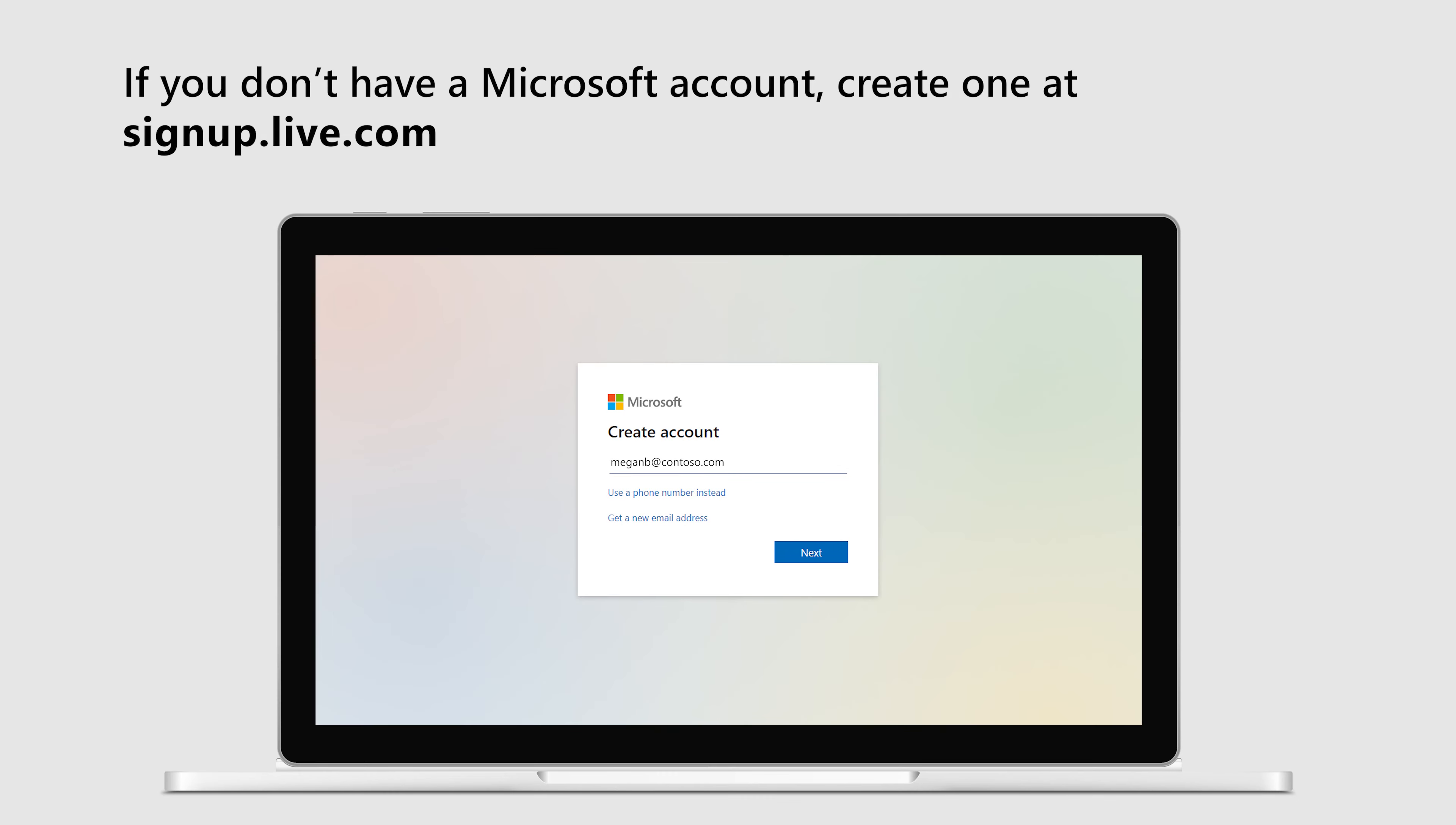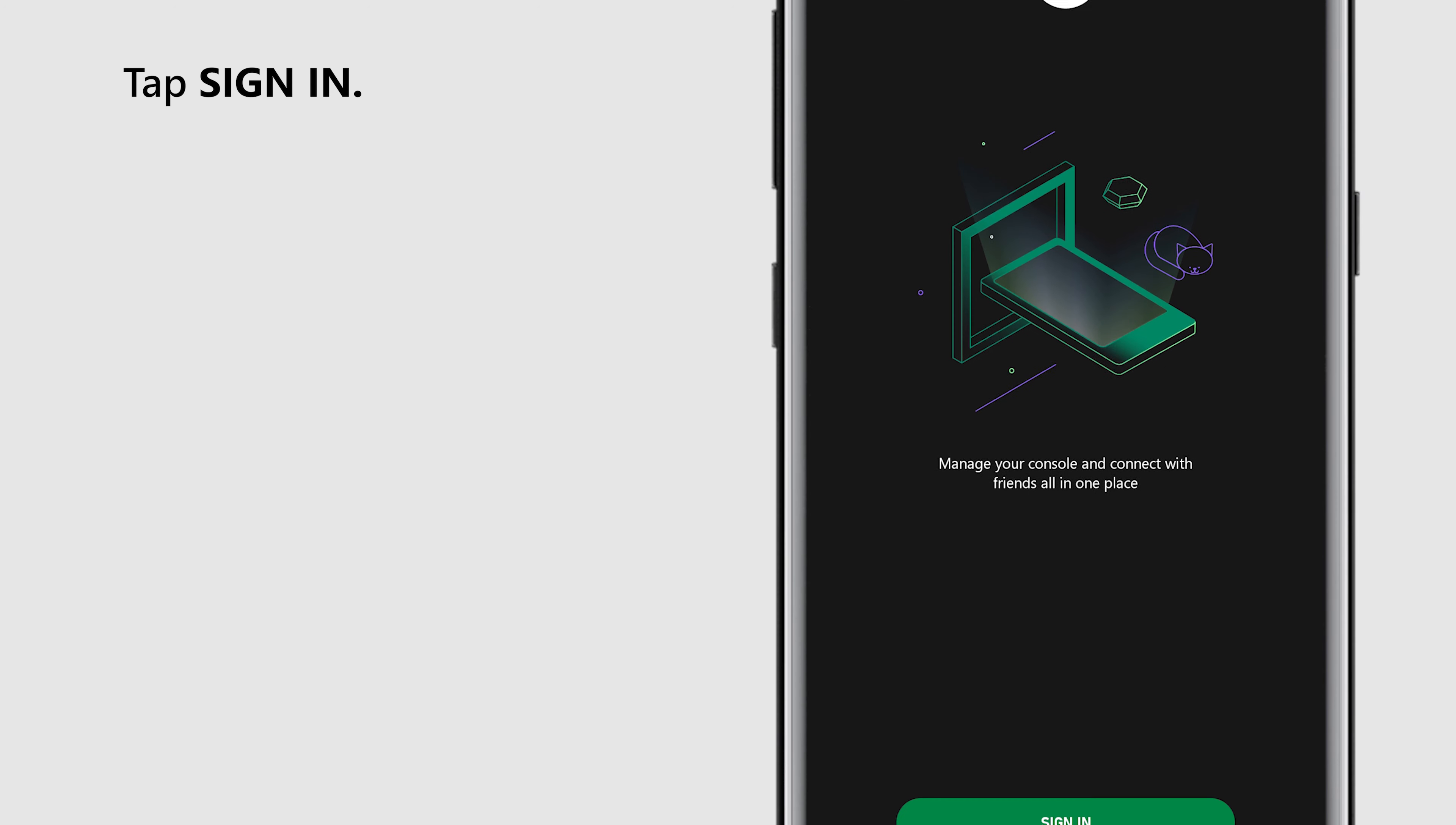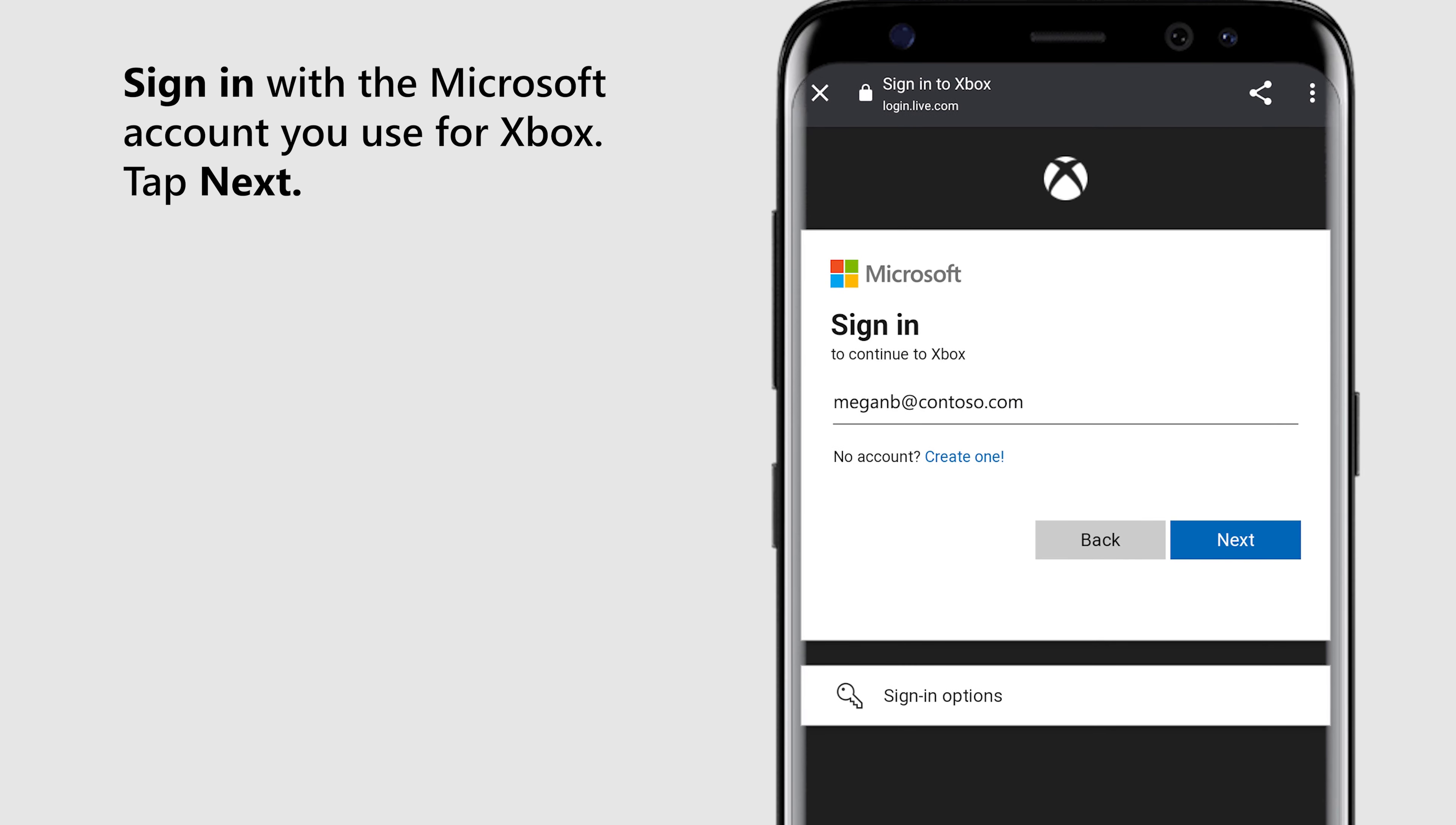If you don't have a Microsoft account, create one at signup.live.com. Once you have the app and an account, launch the Xbox app. Tap sign in. If needed, tap continue. Sign in with the Microsoft account you use for Xbox. Tap next.